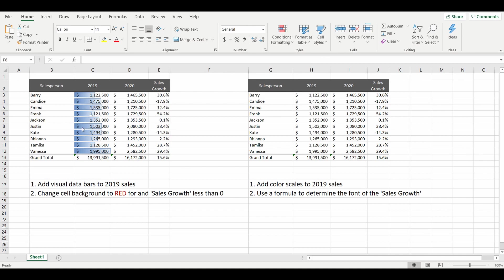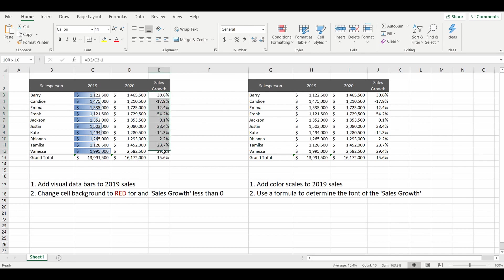Number two, we want to change the cell background to red for sales growth less than zero. So again I'm going to highlight the cells that we are referring to.